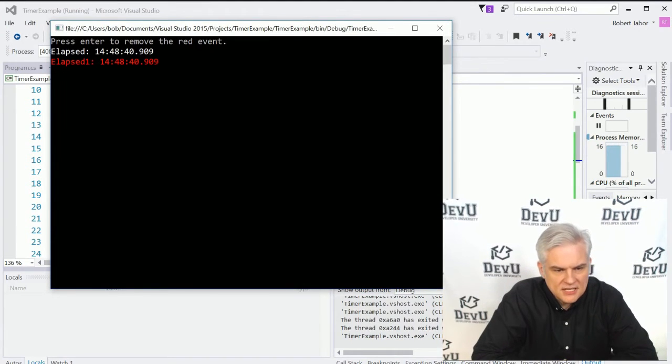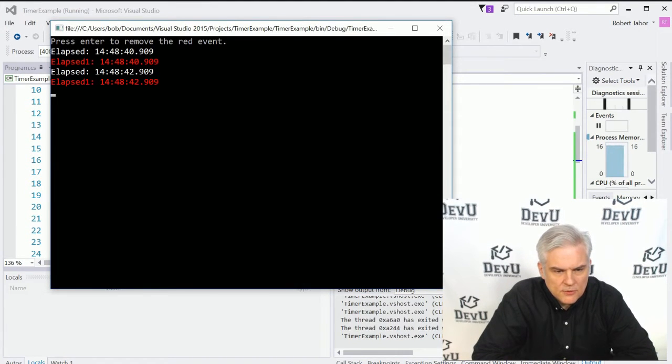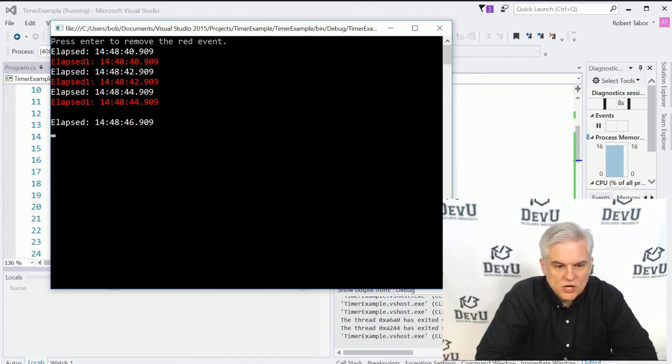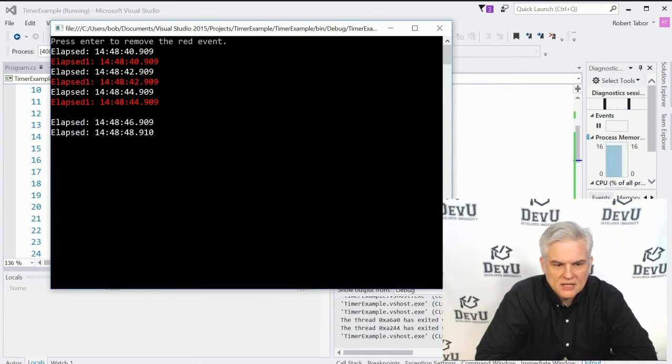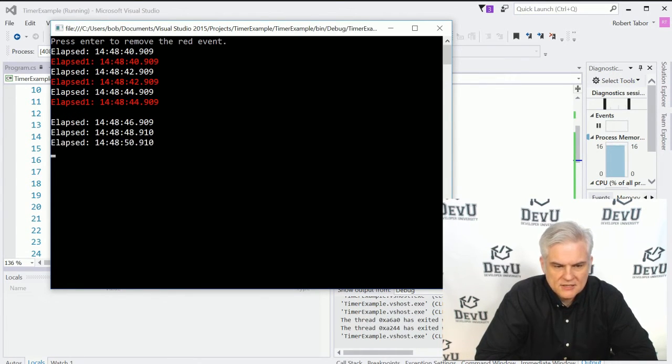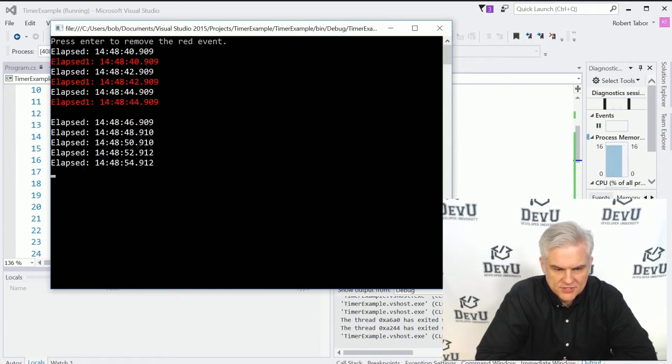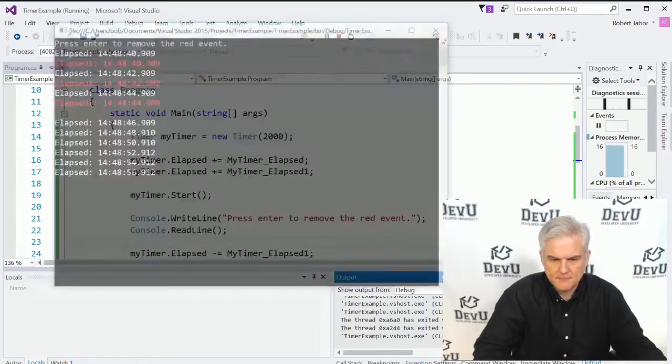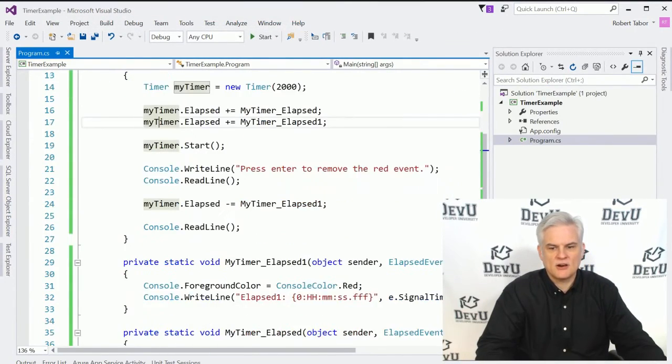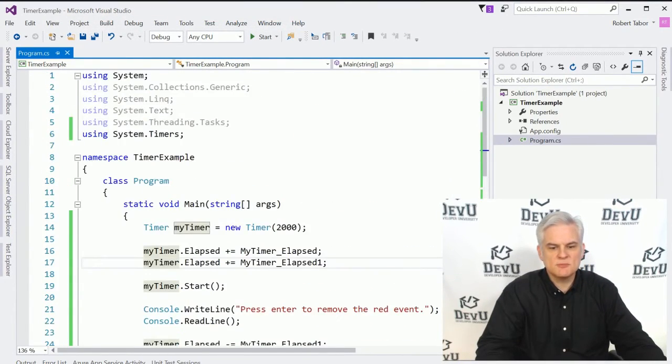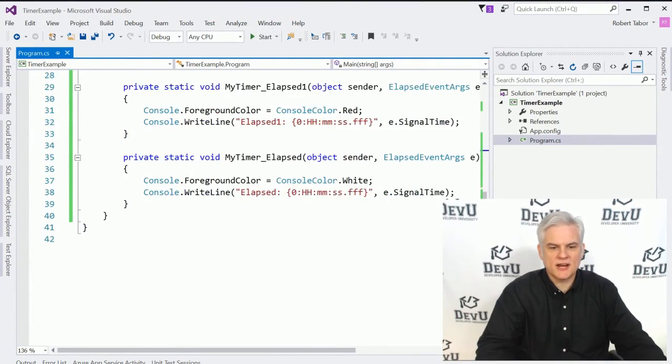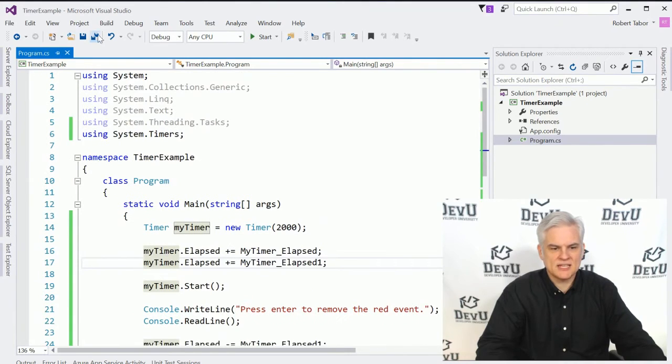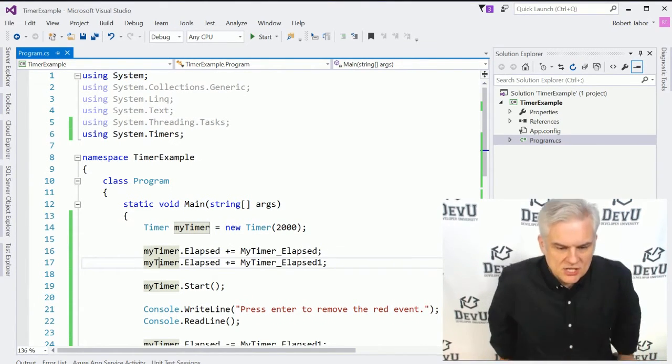So let's run the application. So you can see, here we go. And now I'm going to hit the enter key on the keyboard and we should only see the white, the first version of our event handler firing every two seconds. Hopefully that all makes sense. So this is the most simple scenario that I could think up without having to actually create a real application.